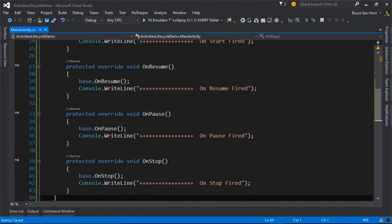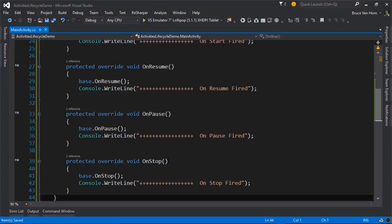And now we're at something of a crossroads. So at this point, the activity is swapped out of the top spot on the backstack, but it's still on the backstack. It hasn't been removed from memory. So there's two possibilities here.